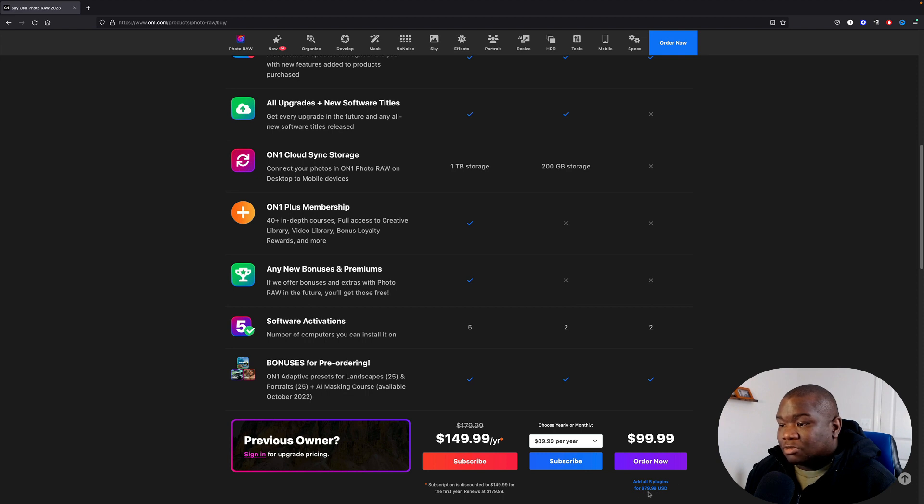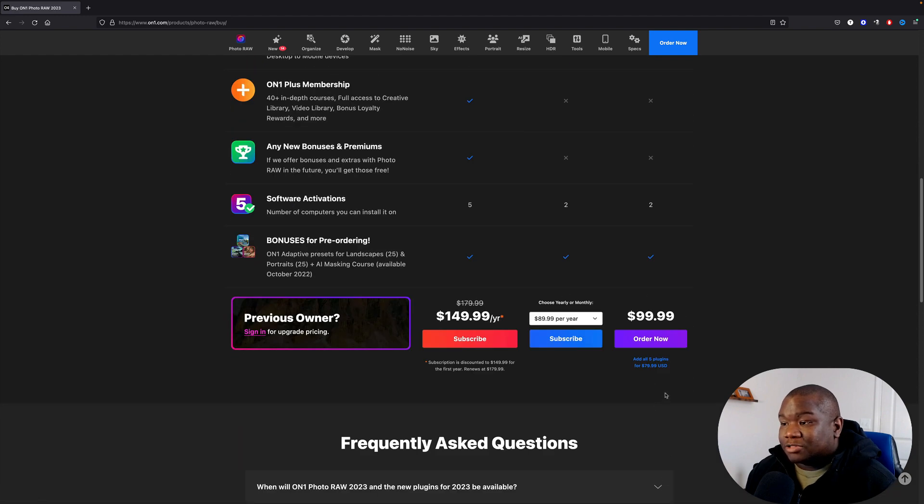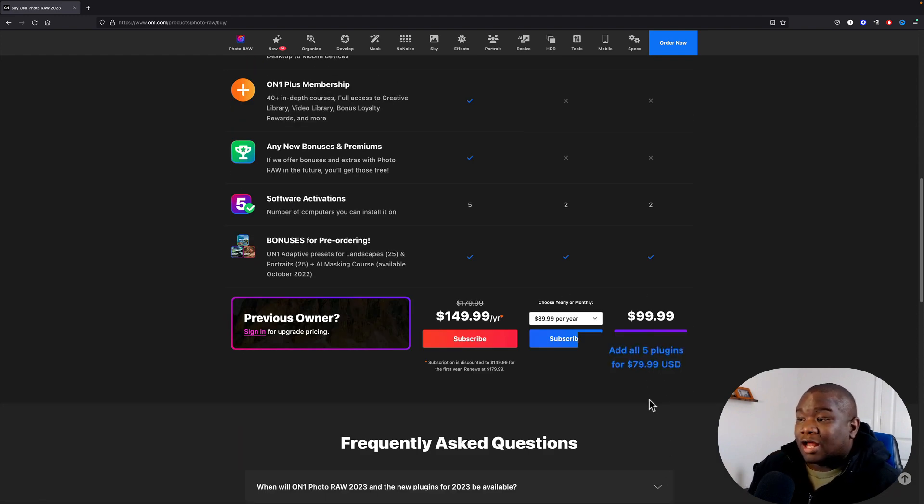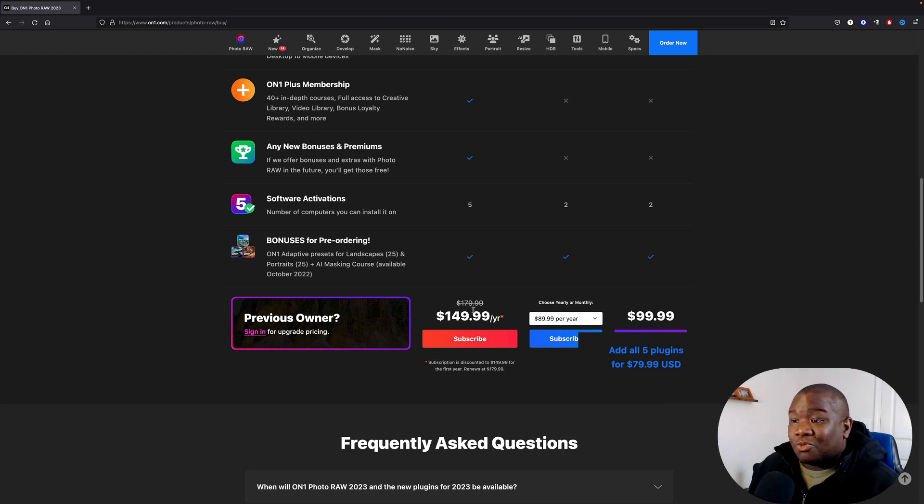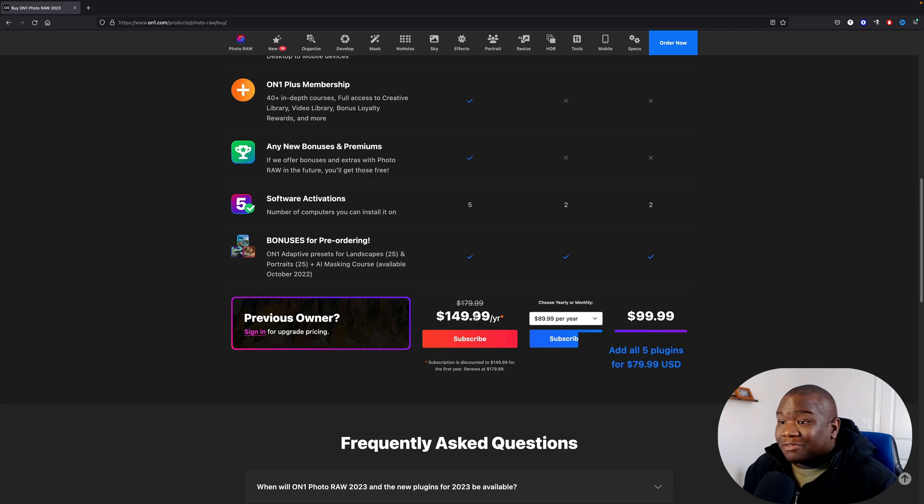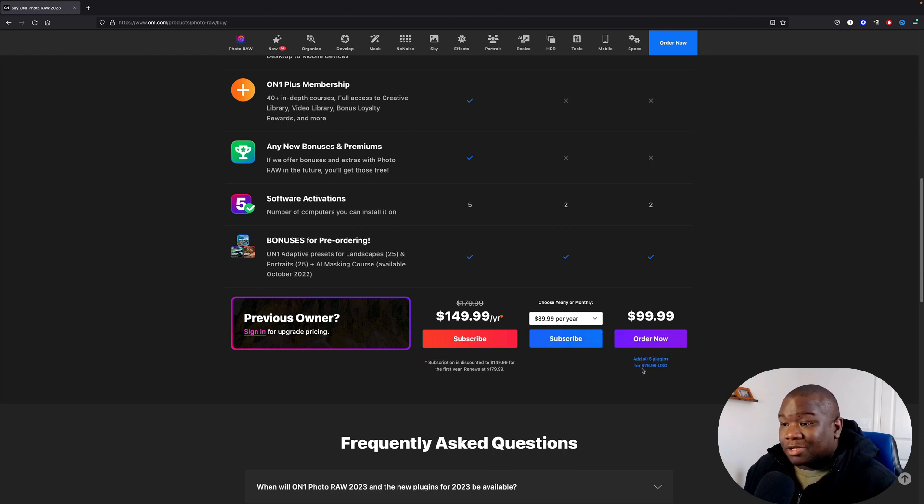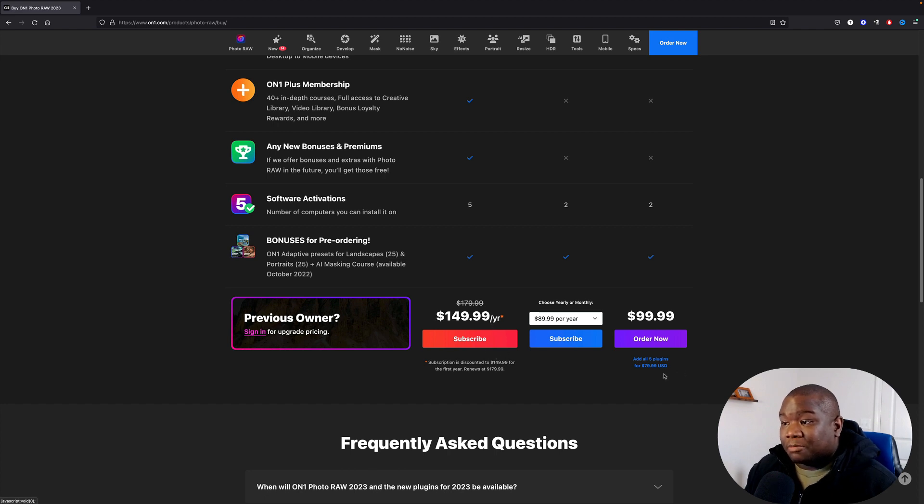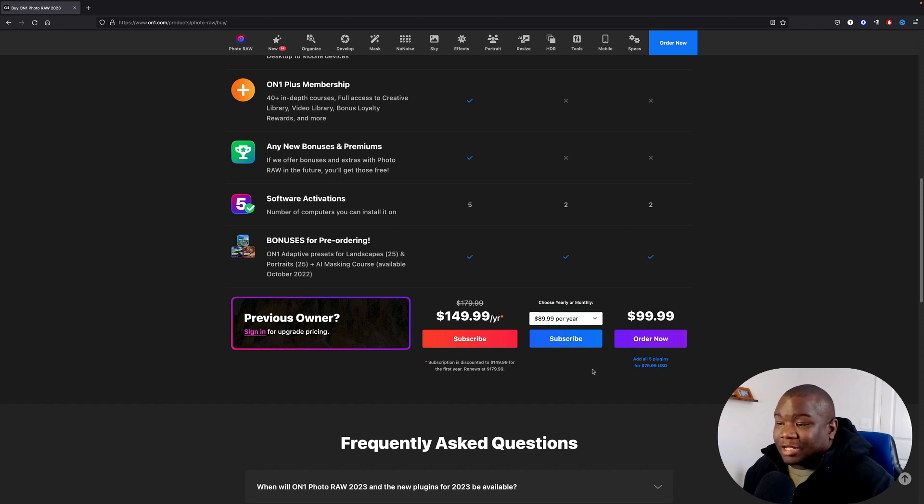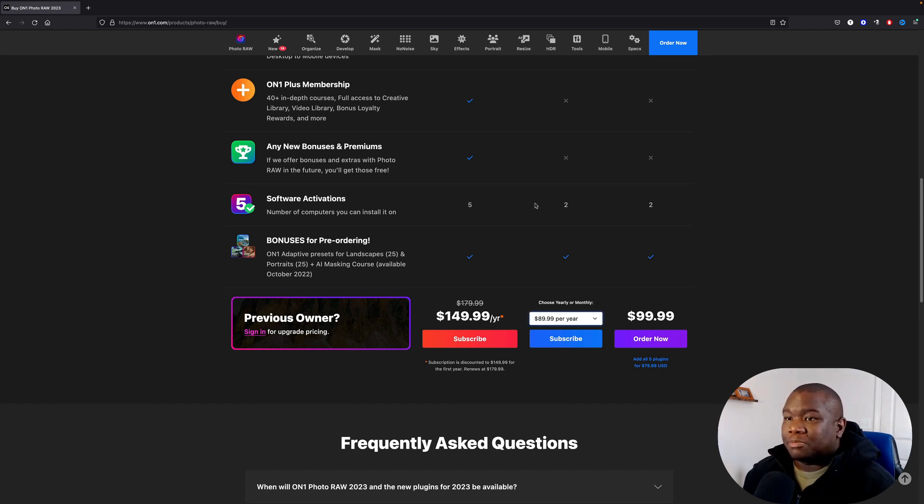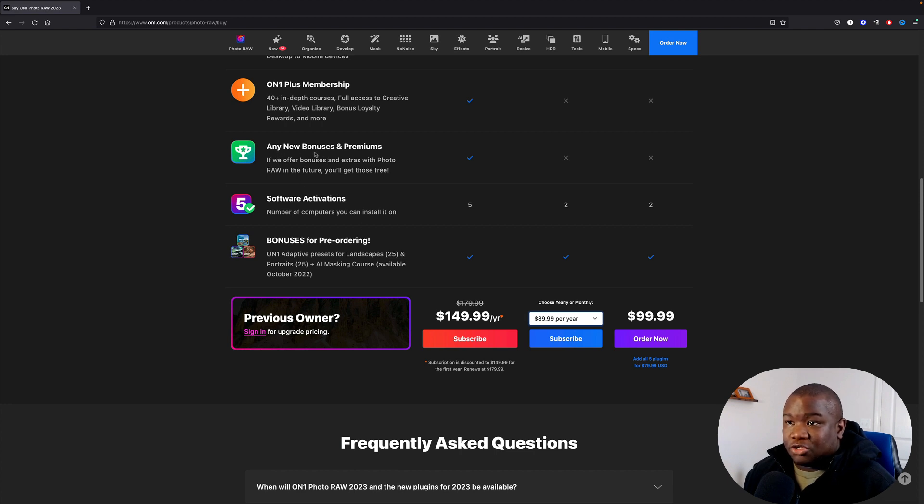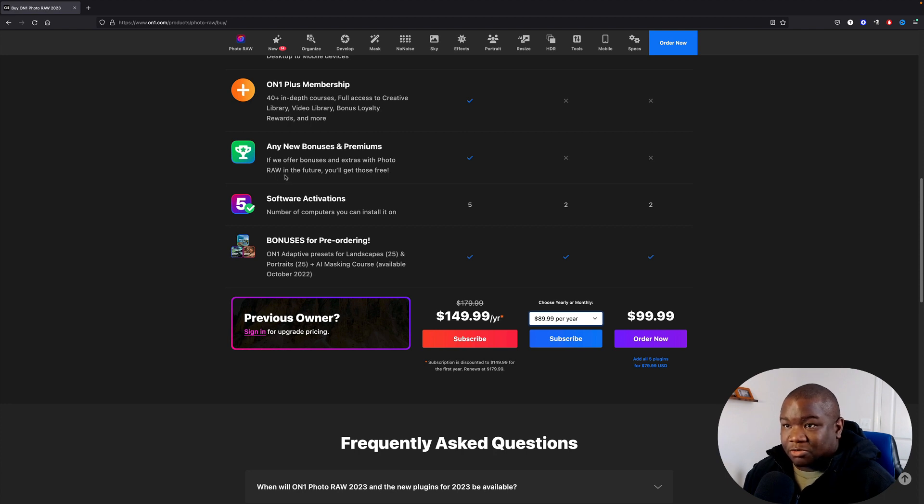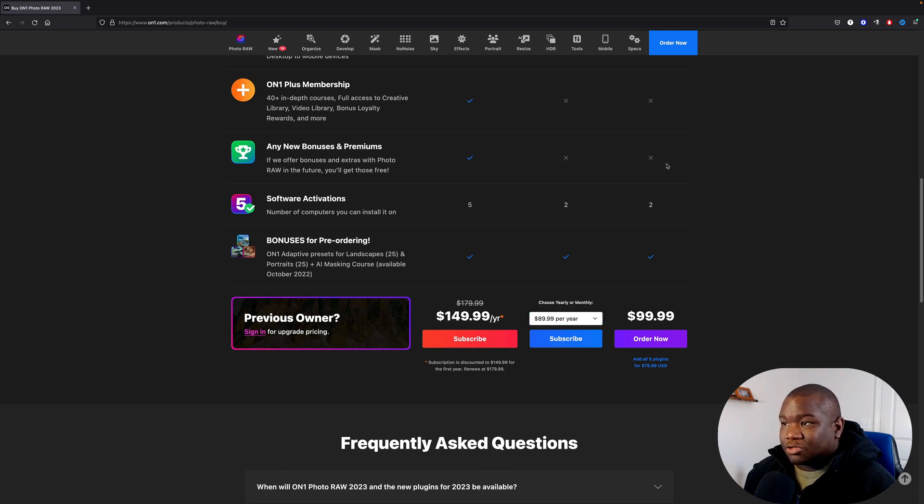But if you want to add all five plugins for $79, so you got to pay an additional $80, it's really the exact same price for a one-year subscription. I don't know, maybe you're better off just getting this if you're new and you want the plugins - you're better off getting this subscription right here if you're going to pay that price. That's a decision. Now some of the other benefits that you get - this one, any new bonuses and premiums. If we offer bonuses and extras with Photo Raw in the future, you'll get those for free. That is not an option with the other two packages.